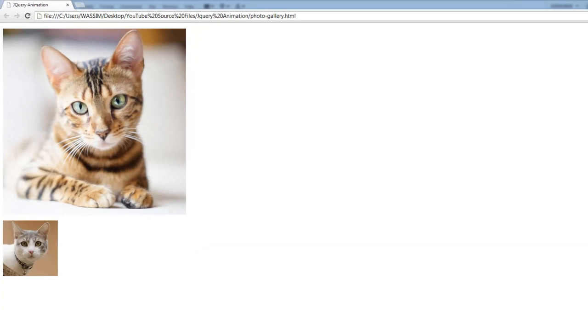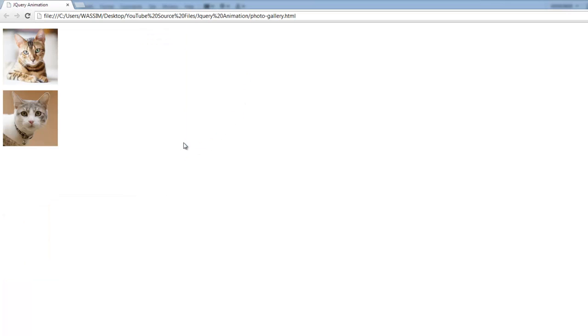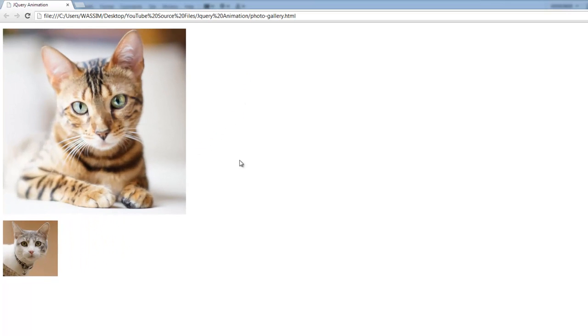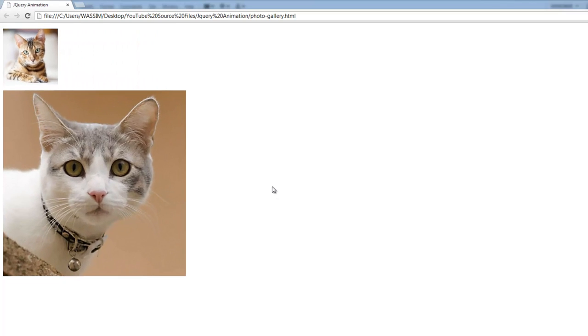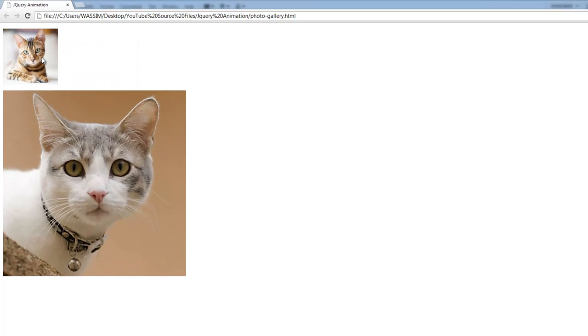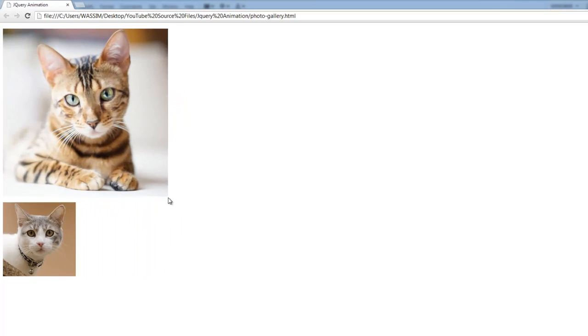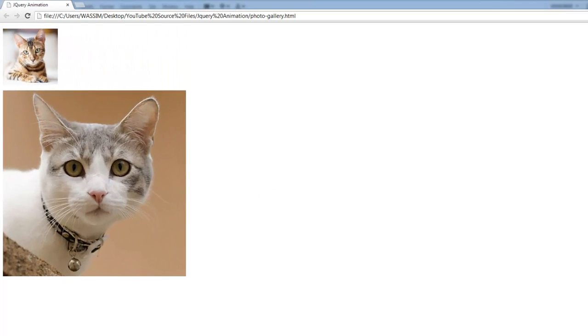So if I hit refresh now and try it. When I click the other image, it gets bigger. So that was a simple example.